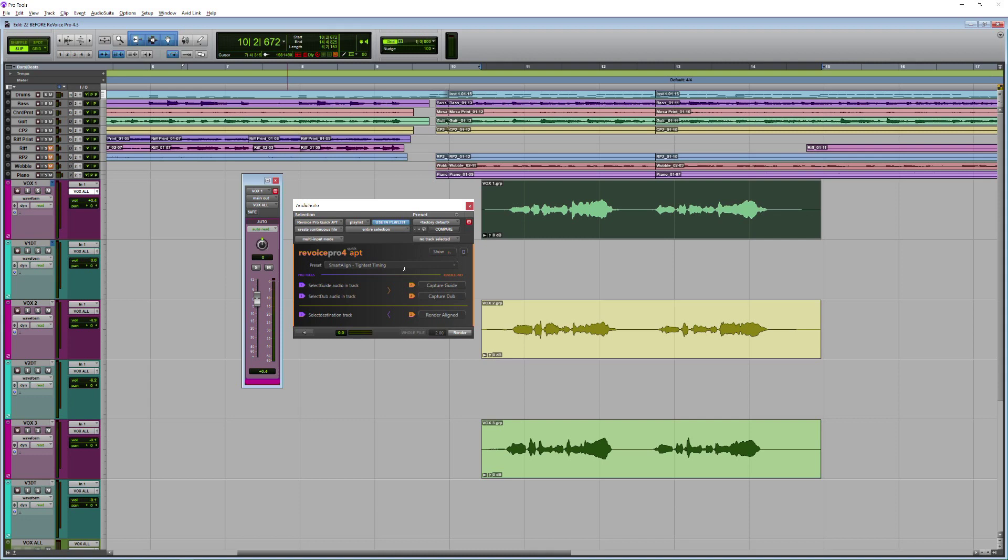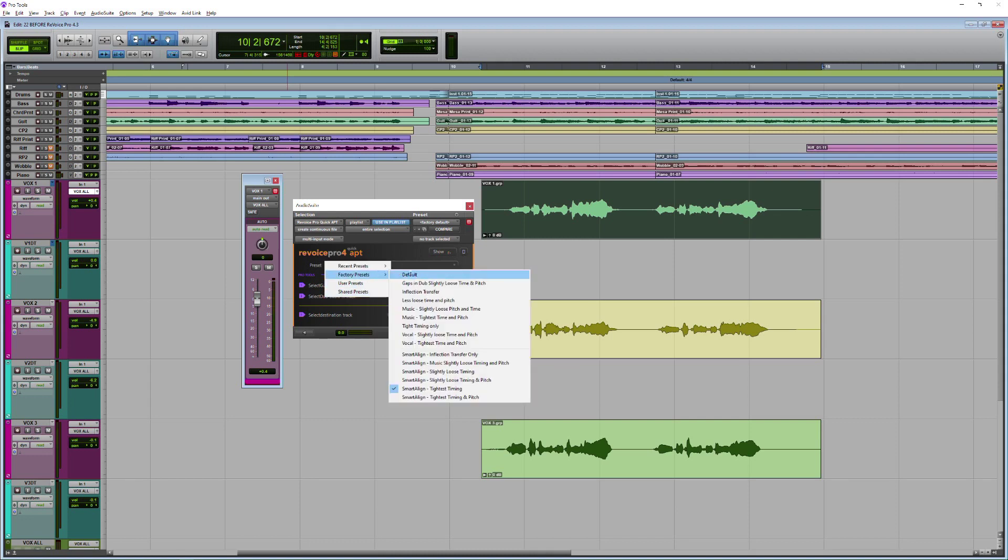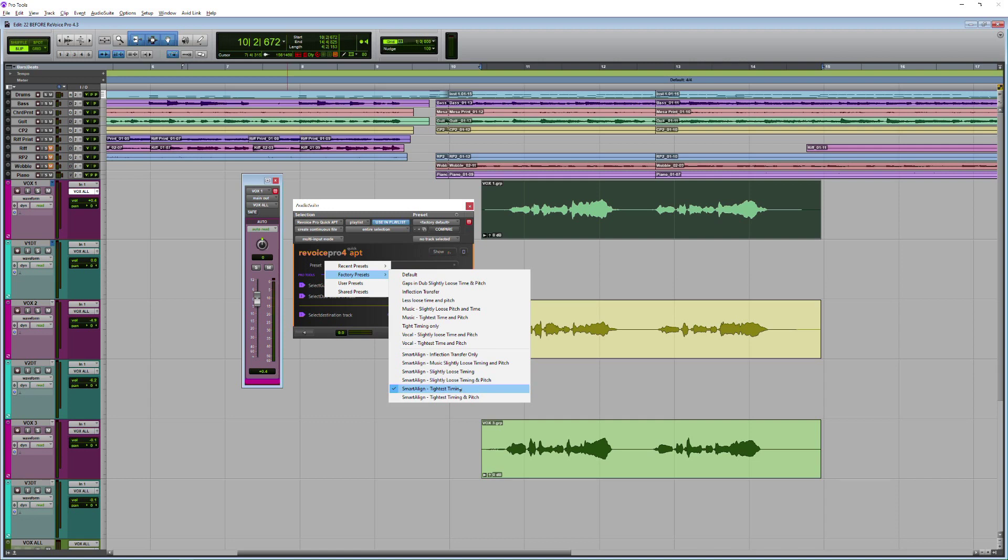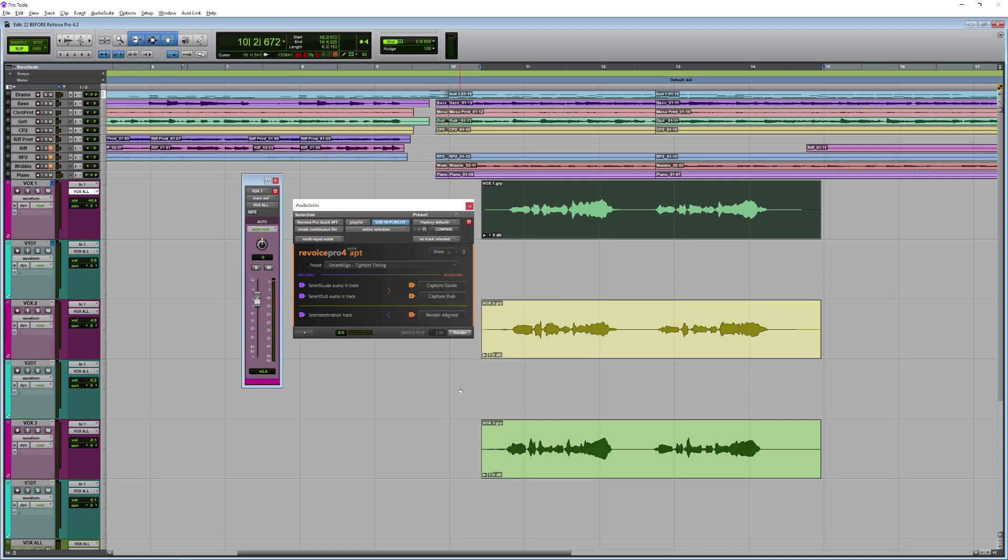We've got some presets in here as well. Just under here, I'm finding that the tightest timing one is good, but you can dial in a little bit more humanity if you need to by going slightly looser. Today I'm going to show you just how good this thing is by using tightest timing.